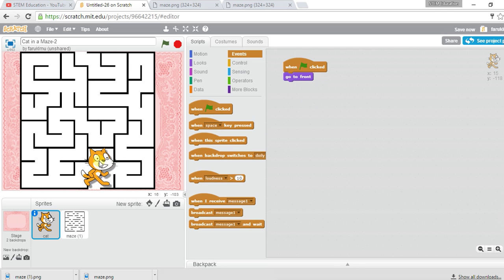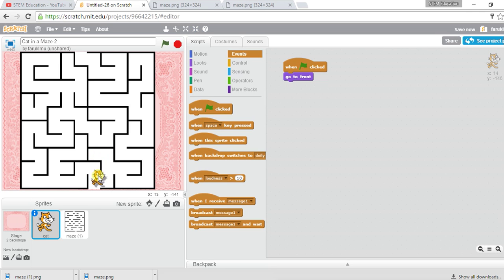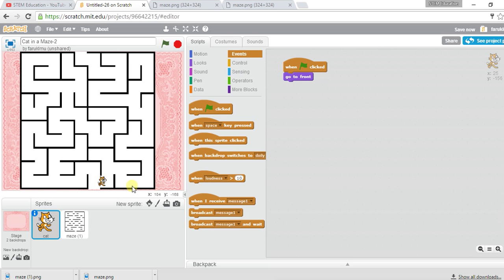The cat is visible but it's too big, so I need to shrink it so it can fit inside the maze corridors. After resizing, I can see it fits and it's not touching the black lines. You have to be careful about the size so the cat can move through the paths without touching the walls.